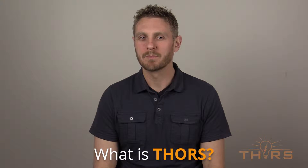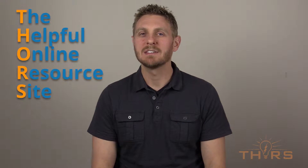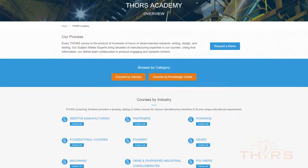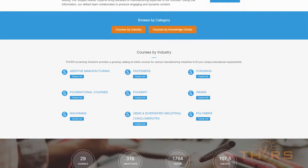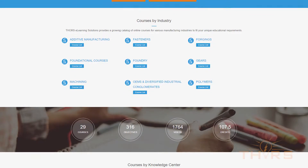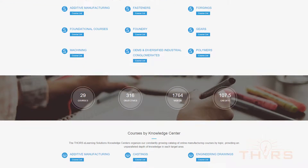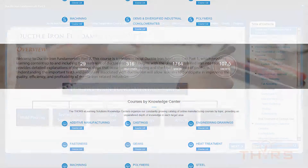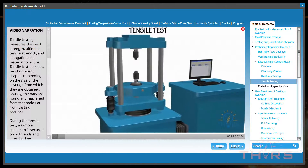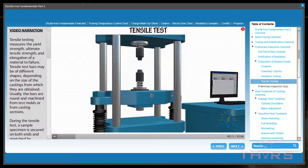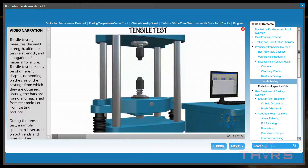What is THORS? THORS, the helpful online resource site, provides educational courses for a variety of manufacturing industries, including metal castings, polymers, gears, engineering drawings, and many, many more. Through an interactive format full of navigable flowcharts, automated gifs, and full-length 3D animations with voiceovers, the THORS learning experience is as unique as it is beneficial.